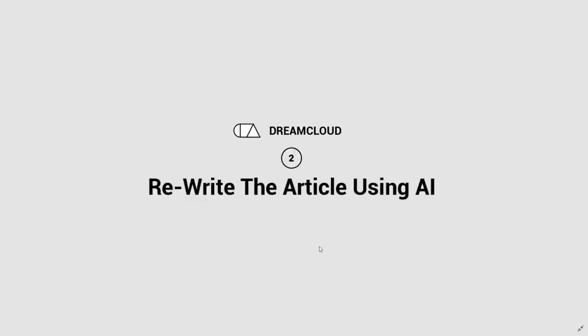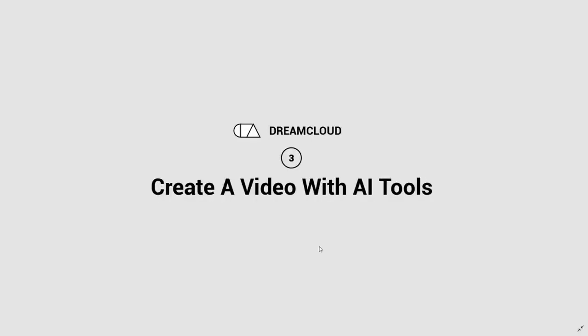The first step is to find an article or blog post that you want to make a video on. The second step is to rewrite that article using AI content creation tools. Then we're going to create a video from the script you've just written. All the tools we're about to use are free — links will be in the description below. They come with paid upgrades, but you can start free and upgrade once you're making money from YouTube AdSense.